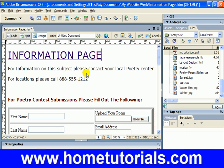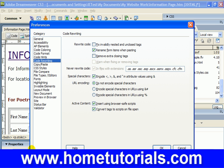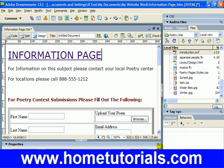Dreamweaver seamlessly integrates Flash movies into the page. First we need to make sure a couple of preferences are in order. Go to Edit, then Preferences, and under categories pick Code Writing. Under Active Content, check 'Insert using browser save scripts' and 'Convert tags to scripts on file open.' Make sure both of those are checked.